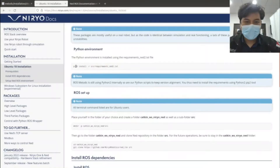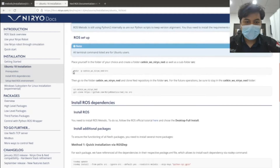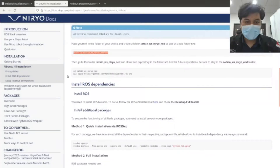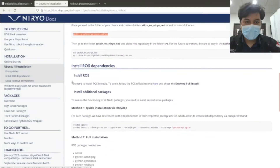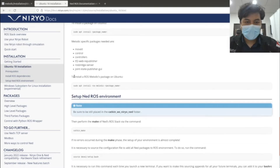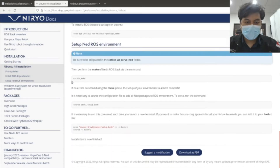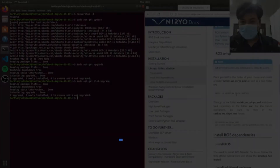For this brief insight on simulation, we'll follow through the Niro documentation. Some of the things that we will do is: make a directory with a source file, clone the GitHub repository, update our packages, update our ROS setup, and set up our Python environment.